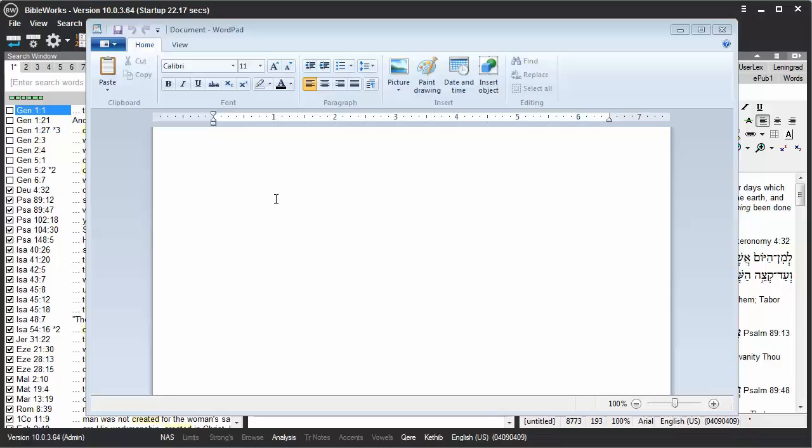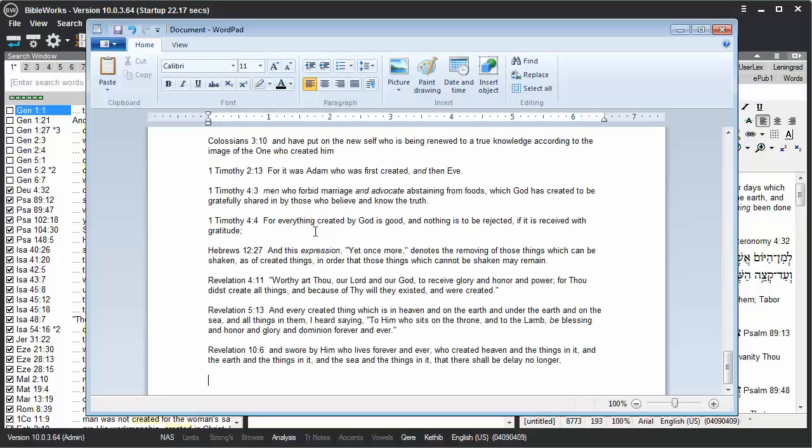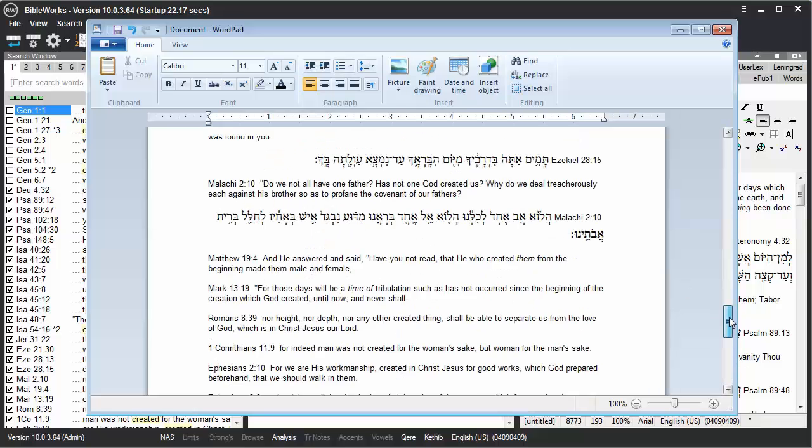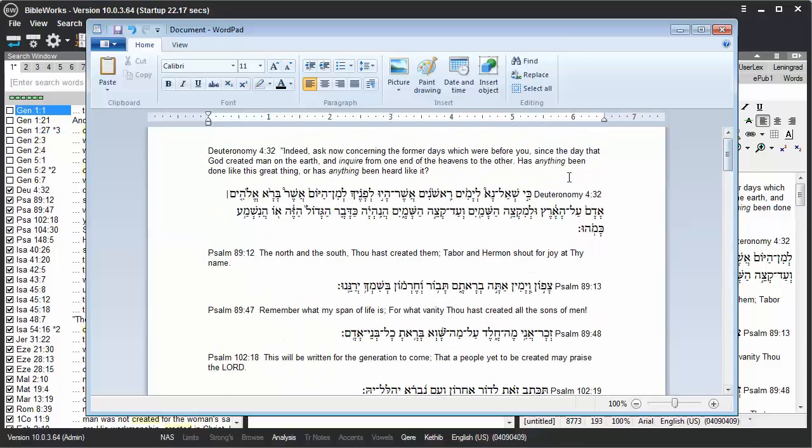When you copy Greek or Hebrew text from BibleWorks into a word processor or the BibleWorks editor, by default BibleWorks uses a Unicode font to export the Greek or Hebrew.